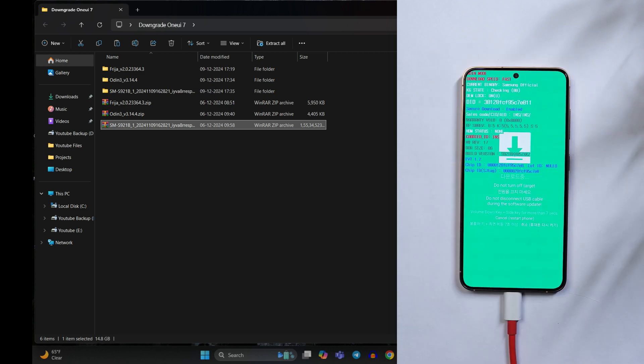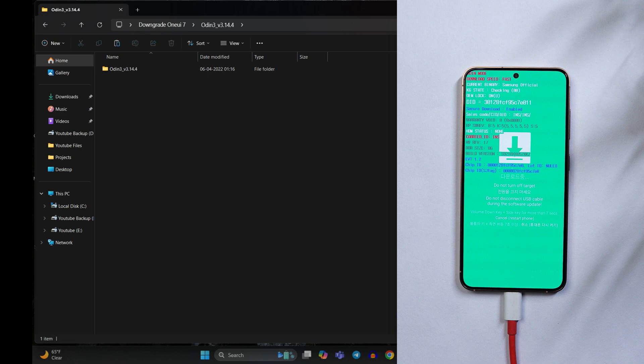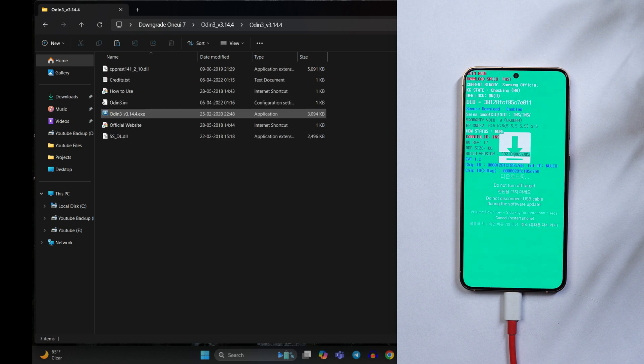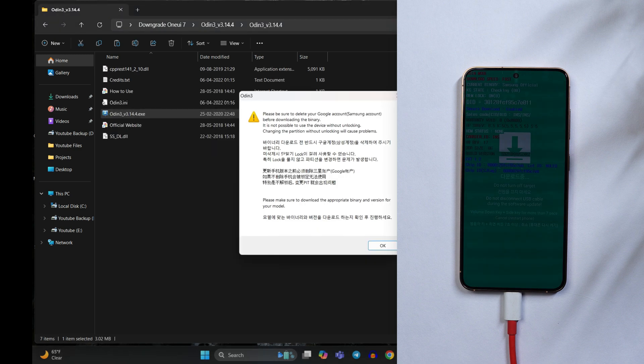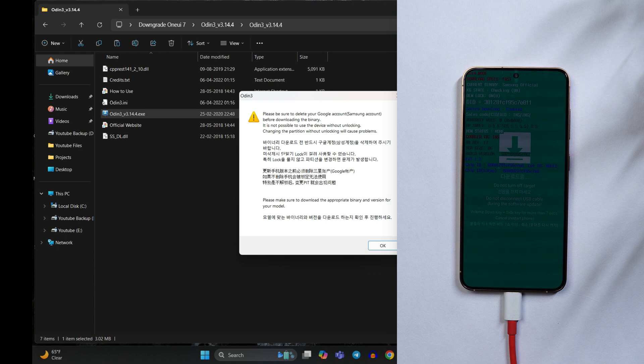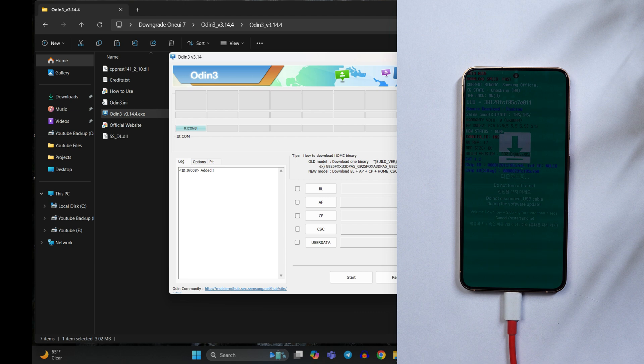Now let's keep the device here and on the PC will launch Odin. You need to launch this exe file, double click on this and it will give you a warning like please be sure to delete your google account samsung account before downloading the binary. You can ignore this warning until unless you are sure that you have downloaded the correct file.